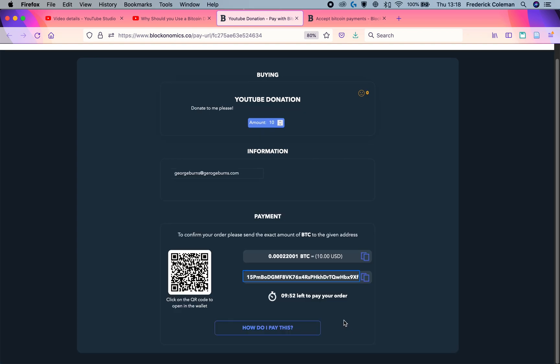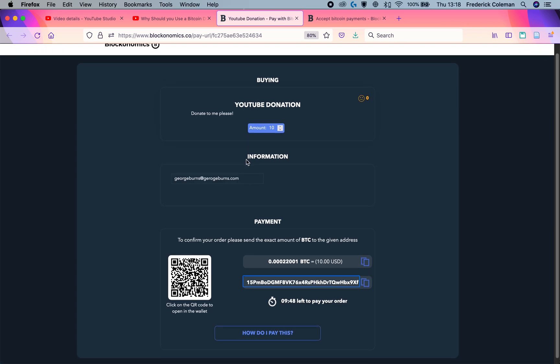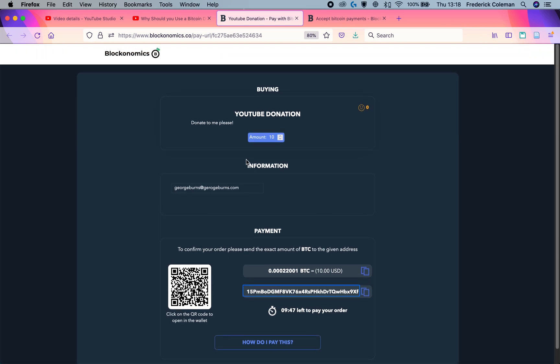And that's about it. Using this, you can also do the same thing and put it into a Twitch account, a Twitch video description and start accepting Bitcoin donations. Thank you for watching. I hope this was useful and good luck getting paid in Bitcoin.